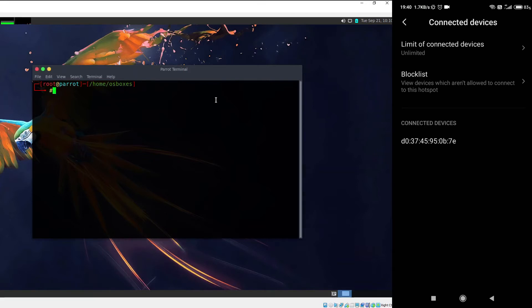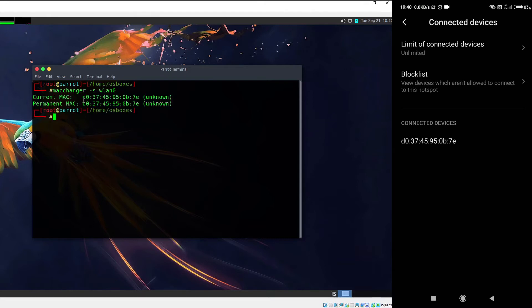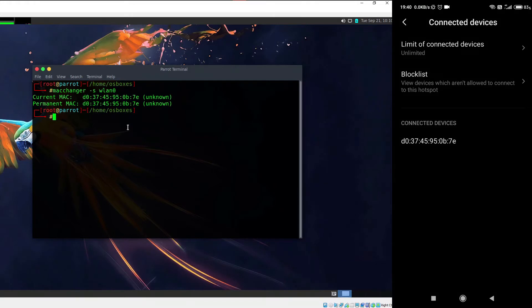Let me type 'macchanger -s lan0' and it will show me the MAC address of the lan0 interface used to connect to that hotspot. As you can see, the current MAC address is the same as the one under the connected devices section. Notice that the current MAC address and the permanent MAC address are both the same — that means I have not yet spoofed my MAC address, which I'm about to do.